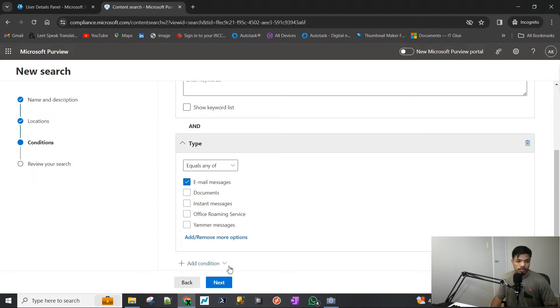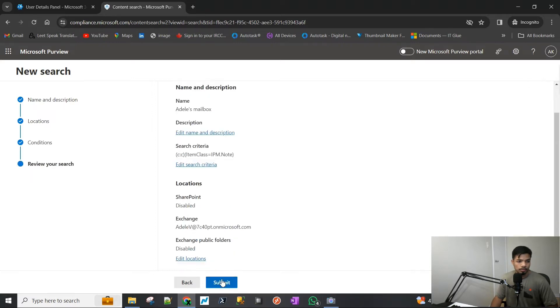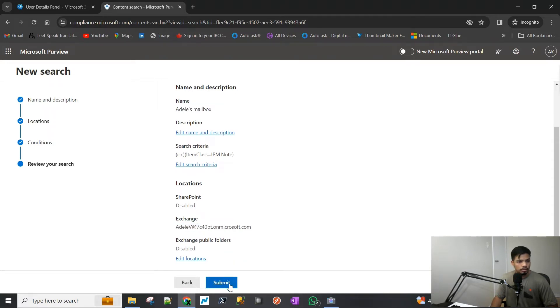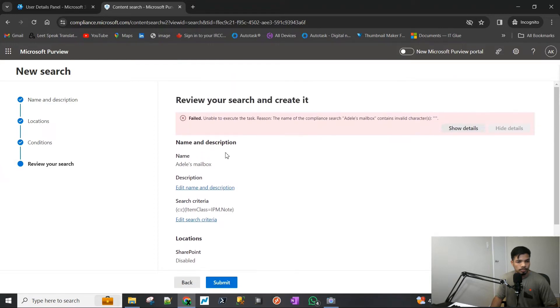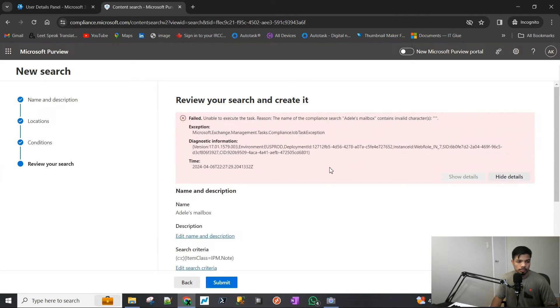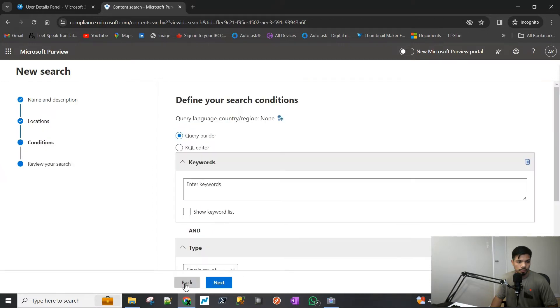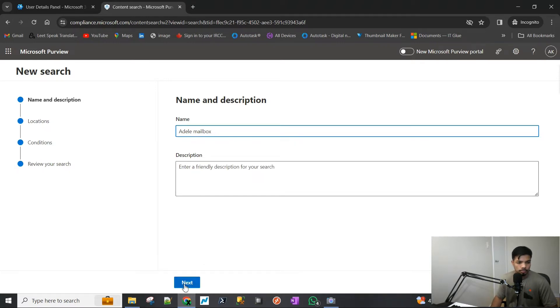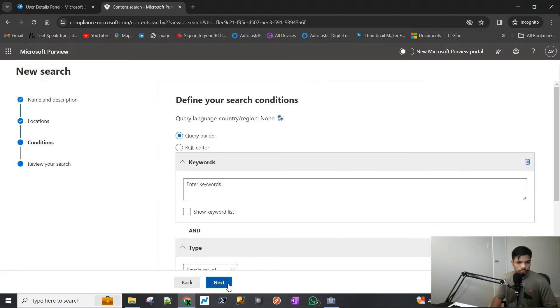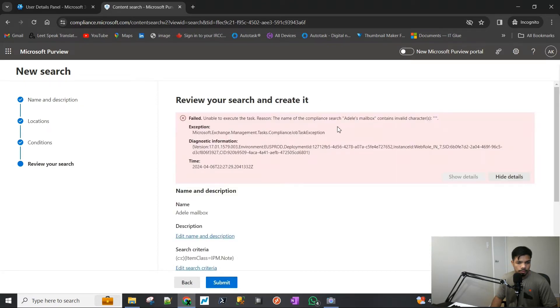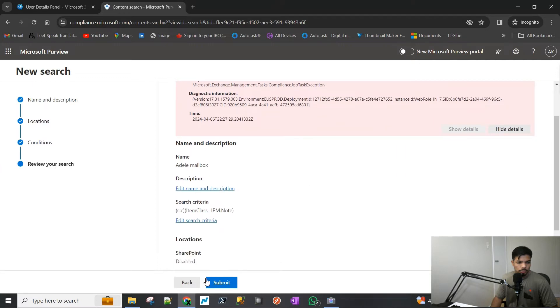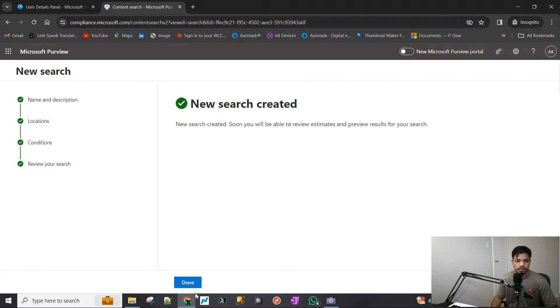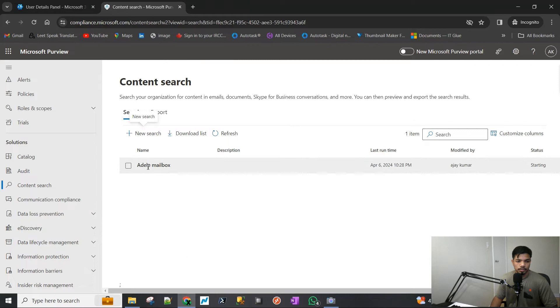We'll hit Next here and we'll look at the name, description, what items, who's the person, just an overview. Hit Submit and that should go ahead and start the search. Unable to execute the task. Reason: the name contains invalid character. Alright, so let's go back and let's just fix the name. Maybe we remove this. Without mailbox. Next, Next. Let's hit Submit. So it's submitting and it worked. So it was not taking the dash or the space, I guess.